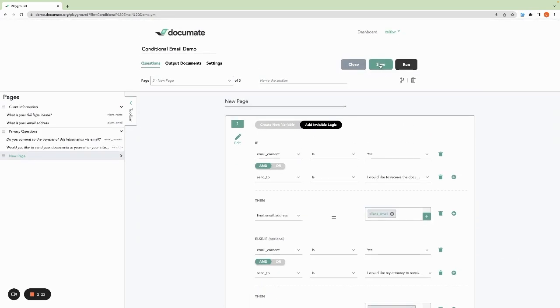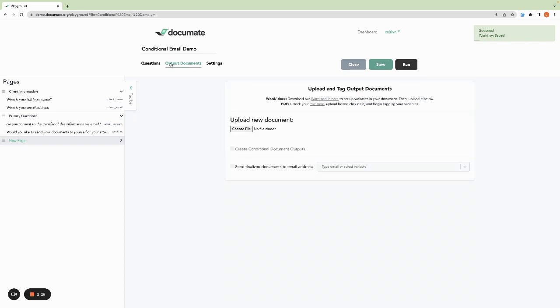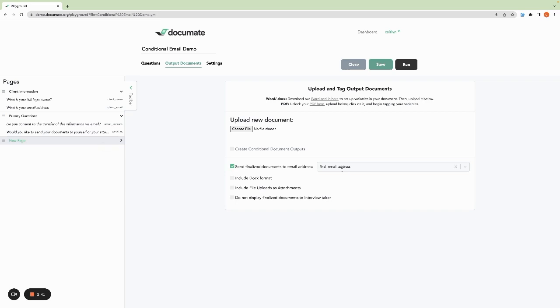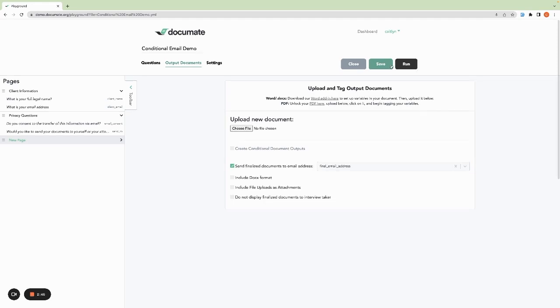Then we'll save that logic and come to output documents. Our final step is to check this send finalized documents to email address box and select final email address. Then based on the logic that we set, whatever we set the final email address to will be entered here, and that email address will receive the finalized output documents.